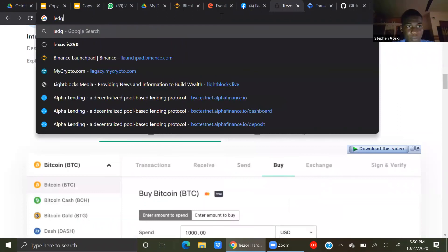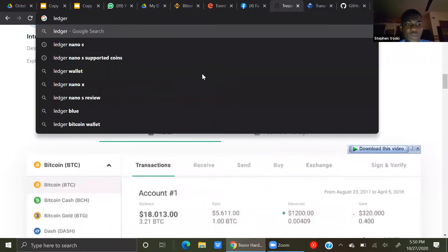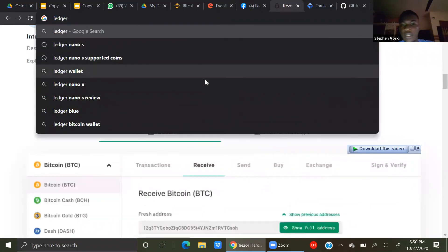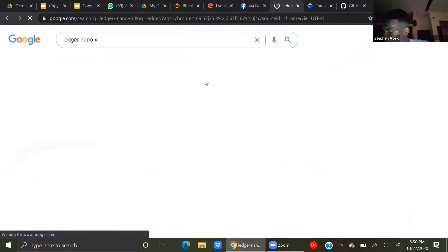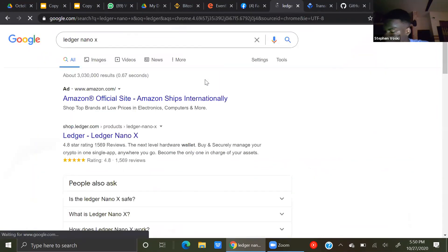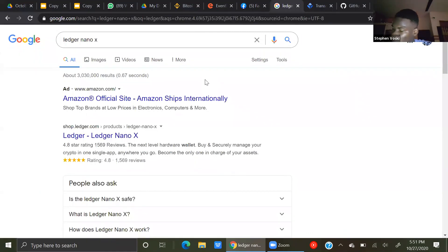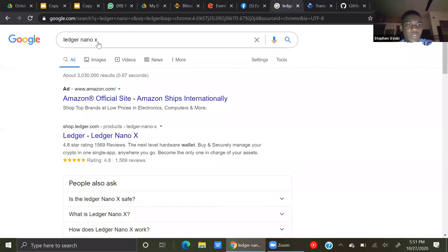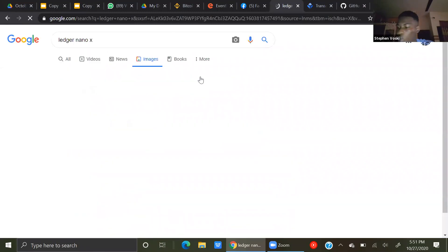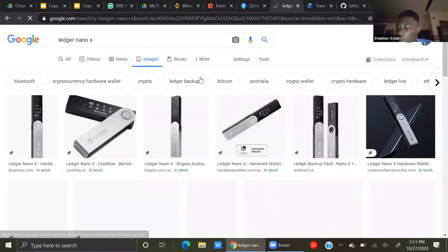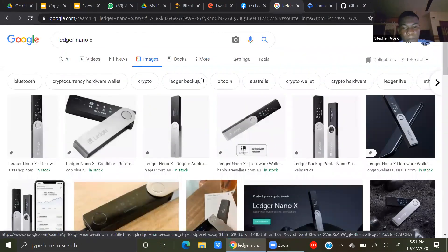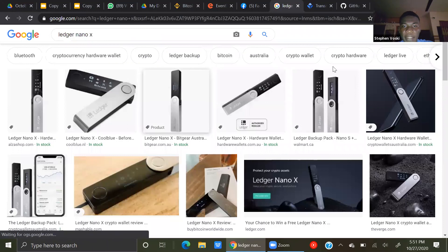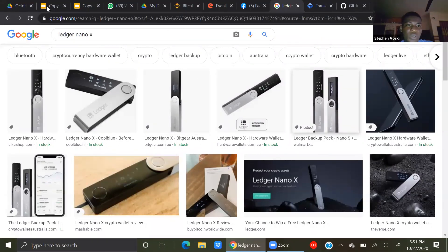Ledger Nano. We have Ledger Nano X and the rest of them. We have so many other hardware wallets, but these are the two most popular ones. This is Ledger Nano X.